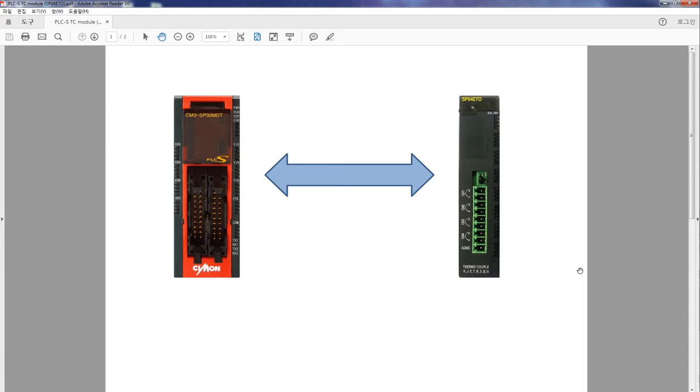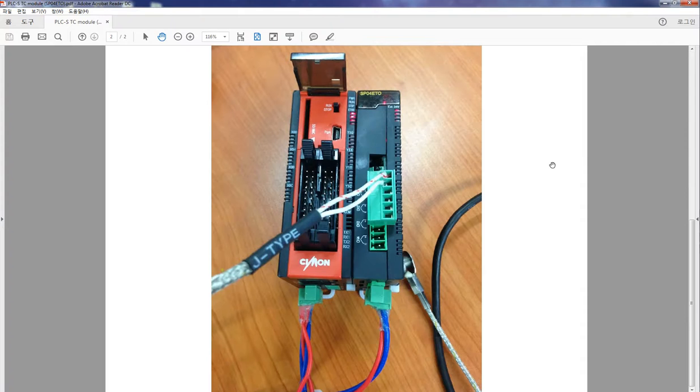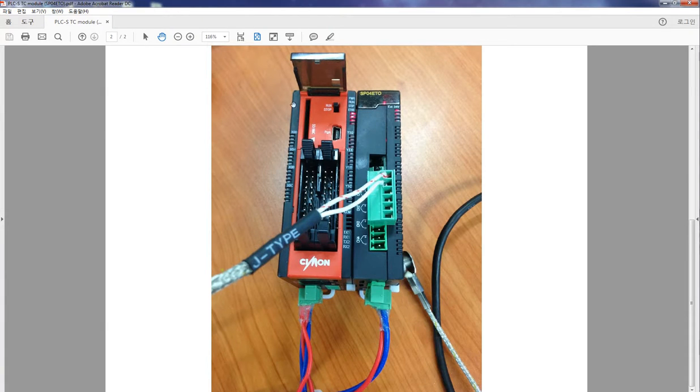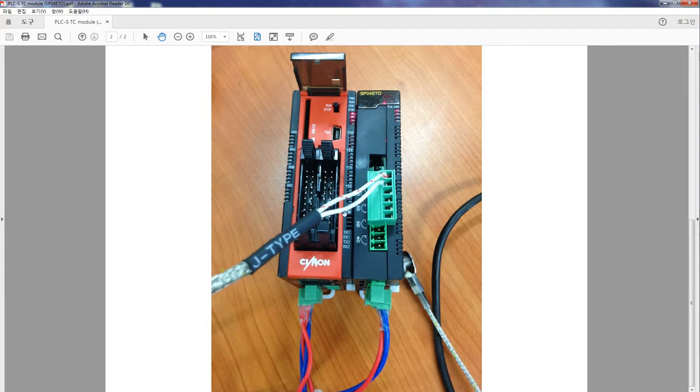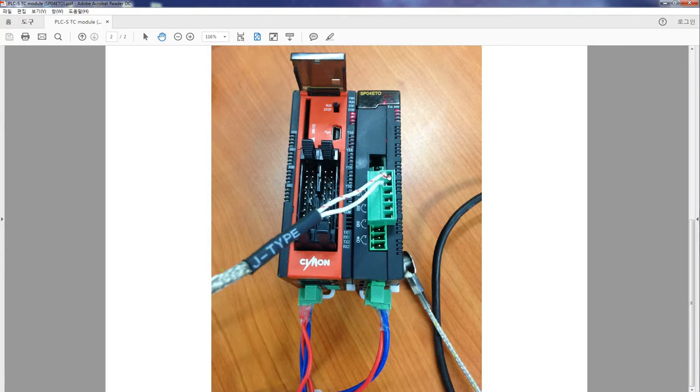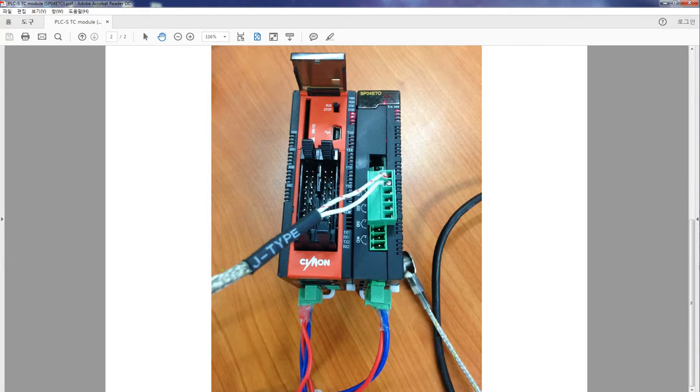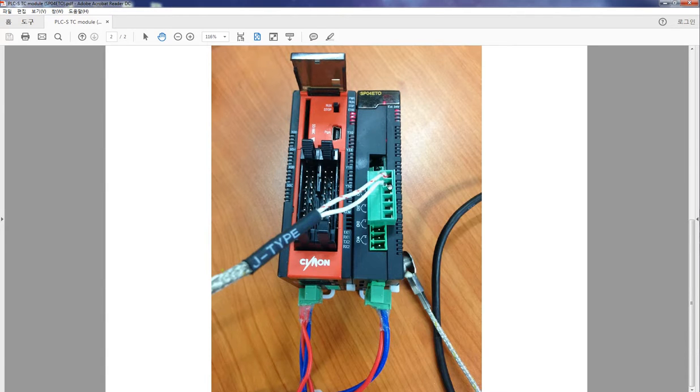For today's tutorial, I'm using J-type thermocouple. As you can see in the photo, I have the PLC's CPU located at slot 0, and I have the SPO4ETO, the TC module, wired with J-type using channel 1 and located at slot number 1.